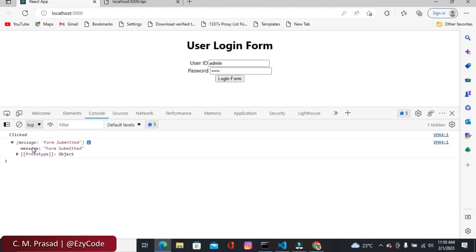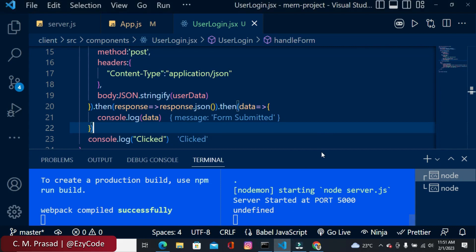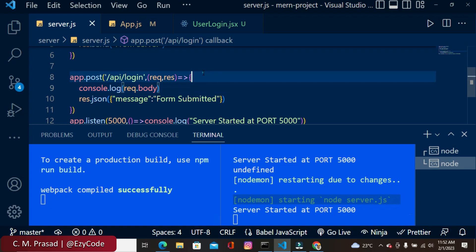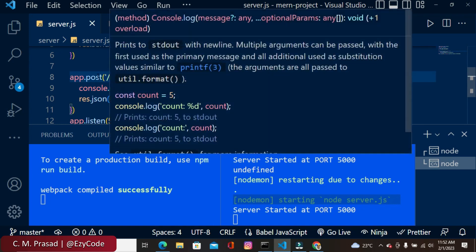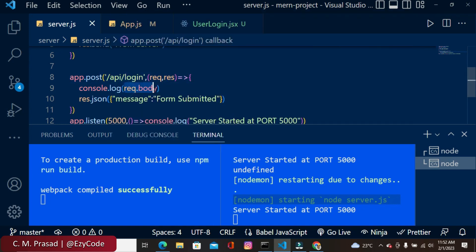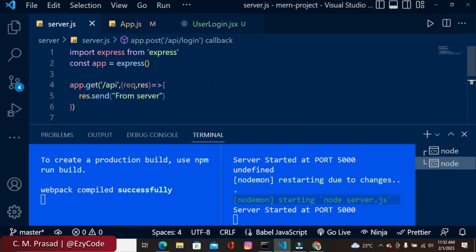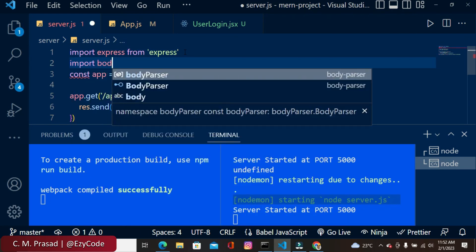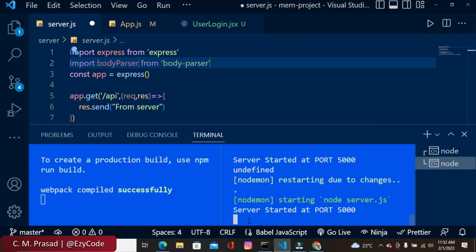Coming to the browser, I refresh the page, enter userId as 'admin' and password as '12345', and press login. We get the message from the server: 'form submitted'. Now let's check the server side — request.body has not been logged because the body is not handled without body-parser. So we need to import body-parser: import bodyParser from 'body-parser'.